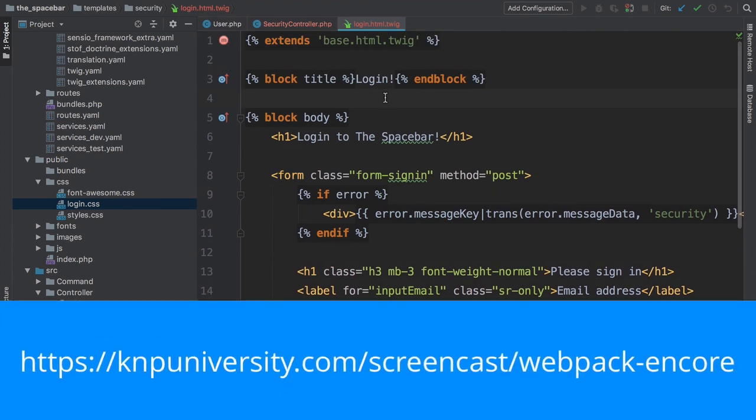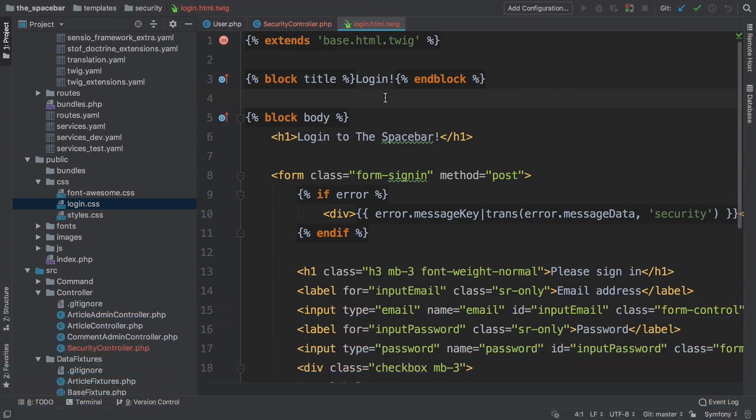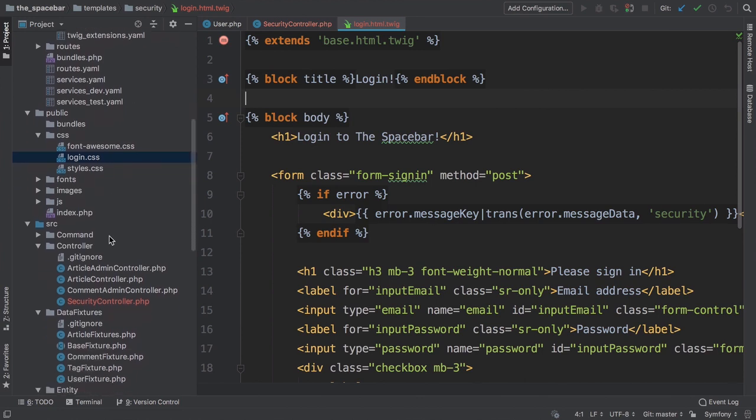If you want to learn more about Encore, go check out our Webpack Encore tutorial. Anyways, we need to add a link tag for this new CSS file. But I only want to include it on this page, not on every page. We just don't need the CSS on every page.